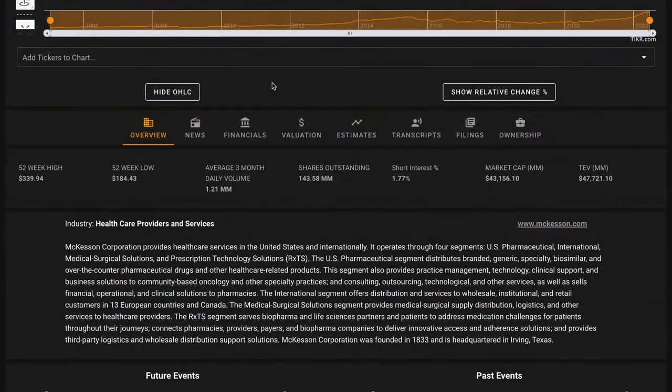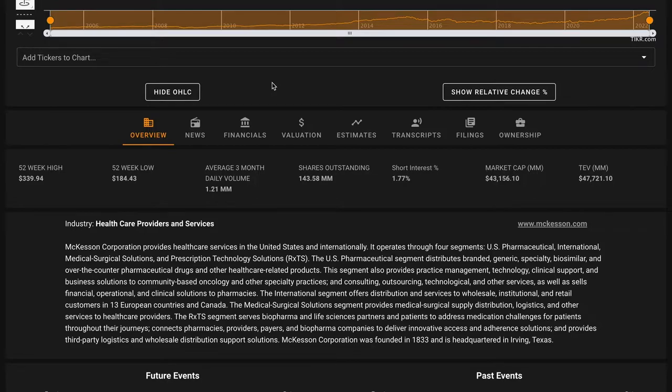McKesson's about $40 per share off of their 52-week high, which is up quite a bit compared to their 52-week low. They're a large business with a $43 billion market cap. So what does McKesson do?